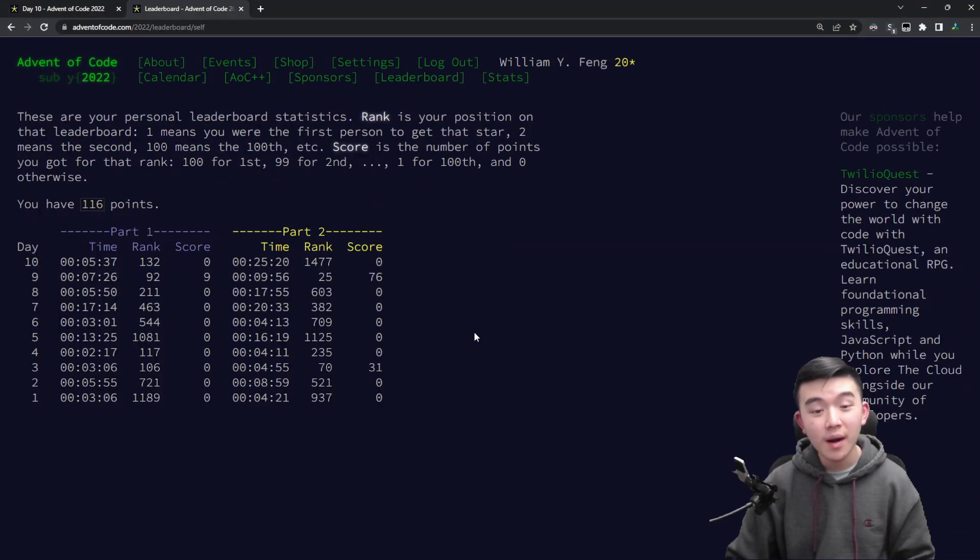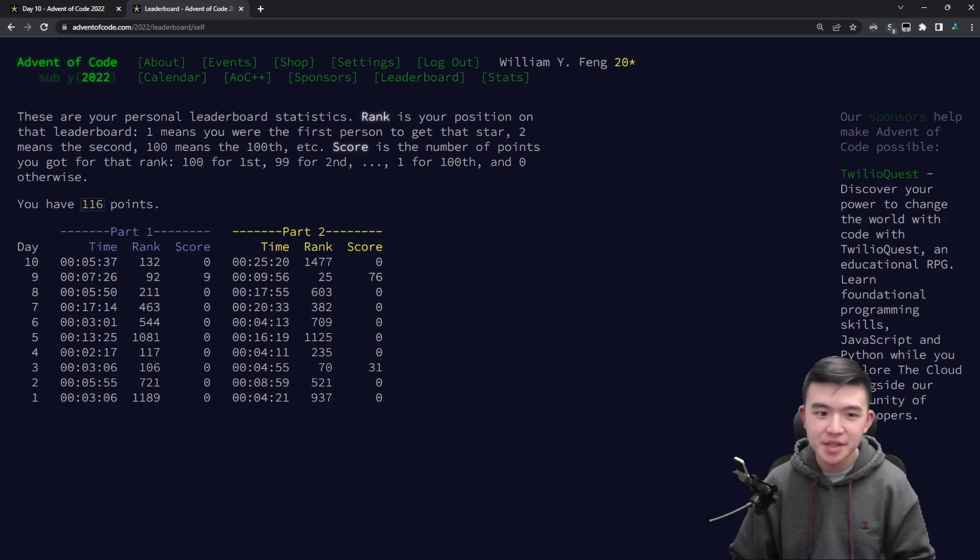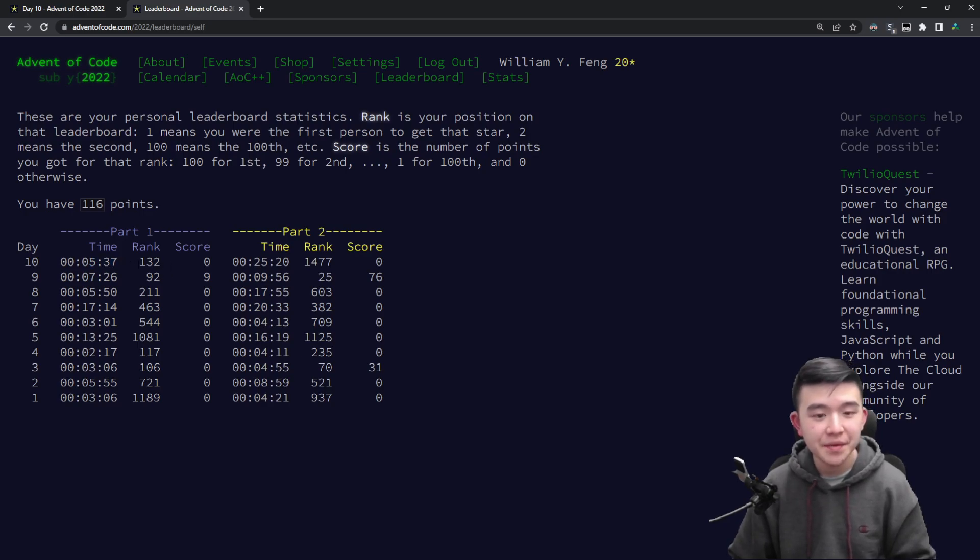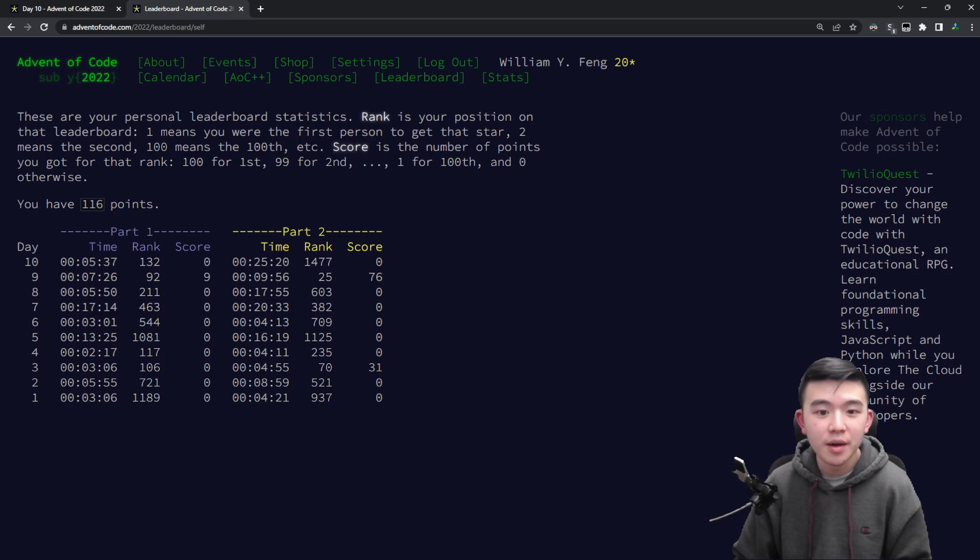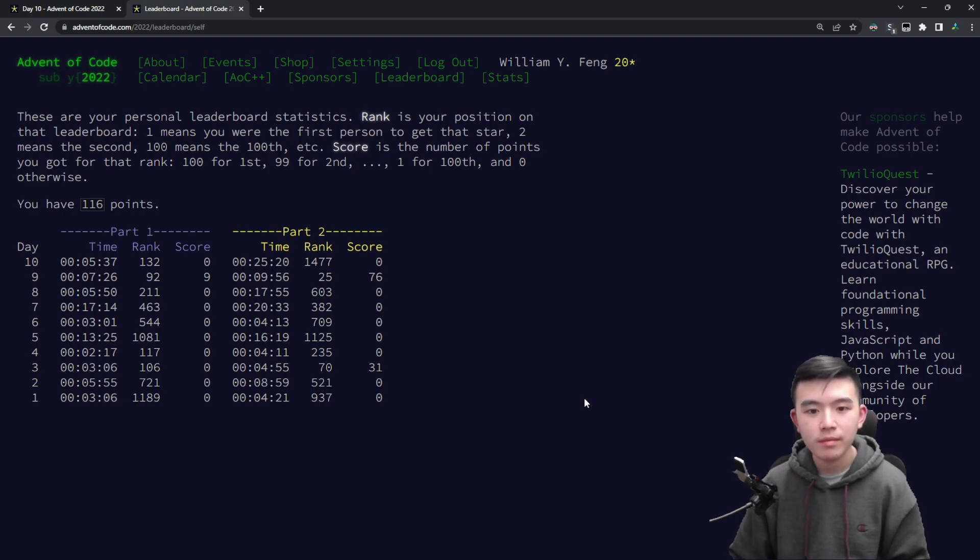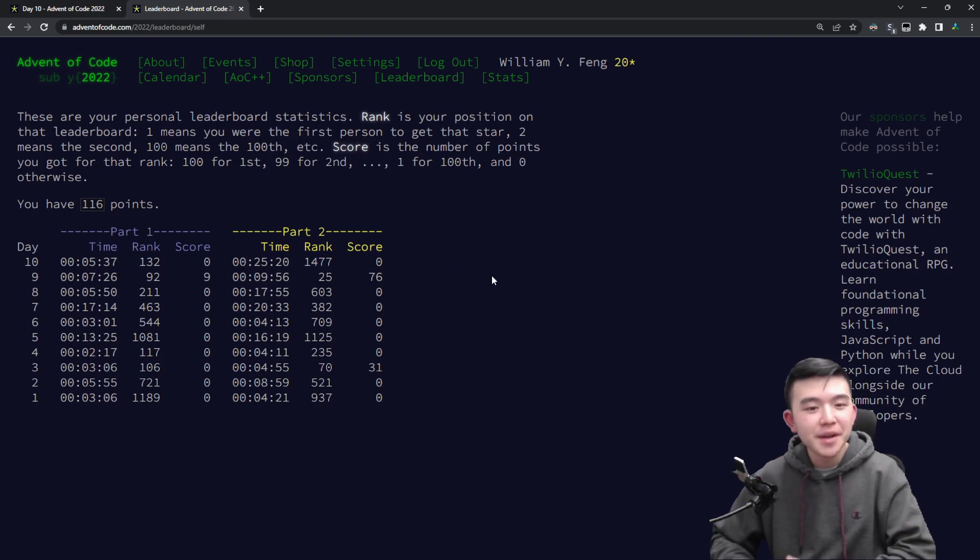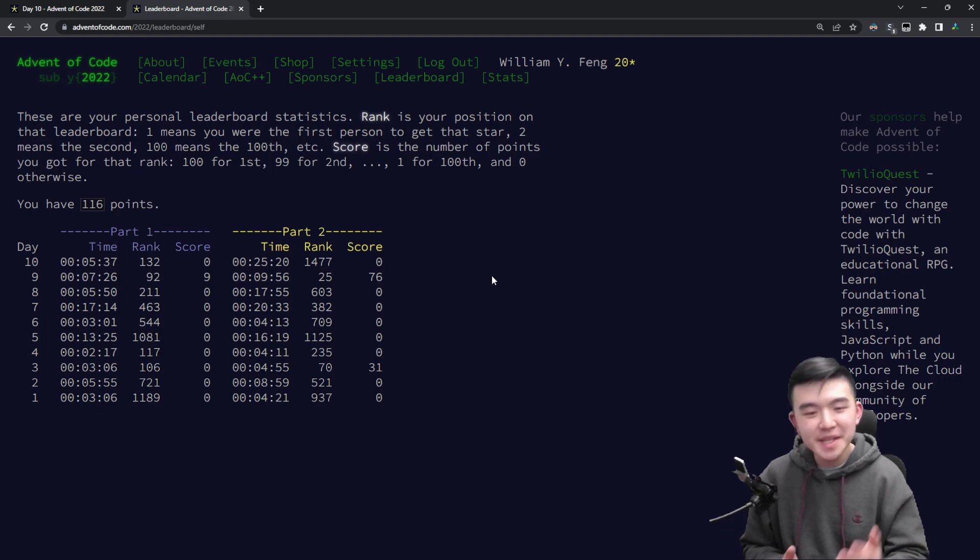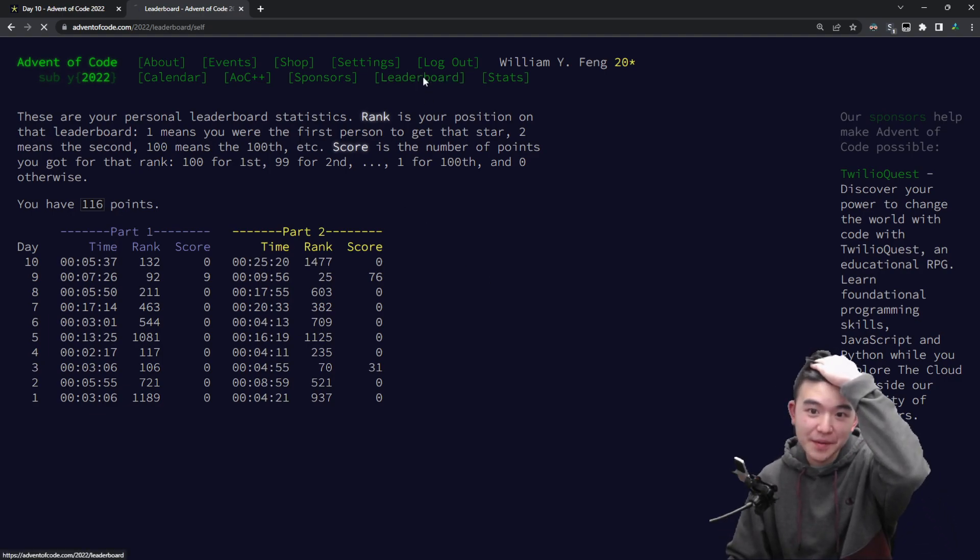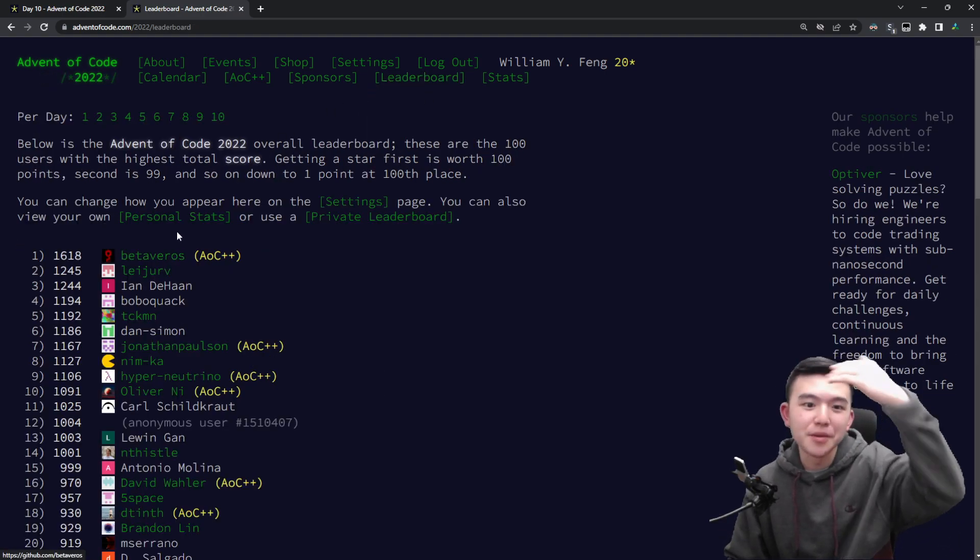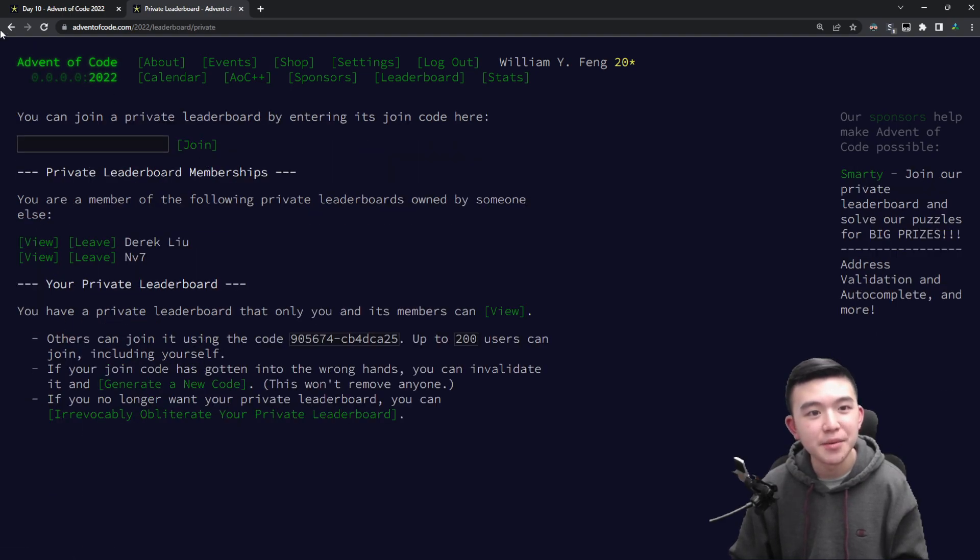Alright, so today's puzzles were definitely a bit more challenging. I took 5 minutes 37 on part one getting ranked 132 which is pretty good, but then on part two I took a bit longer and got ranked 1477. So today was generally a bit harder.